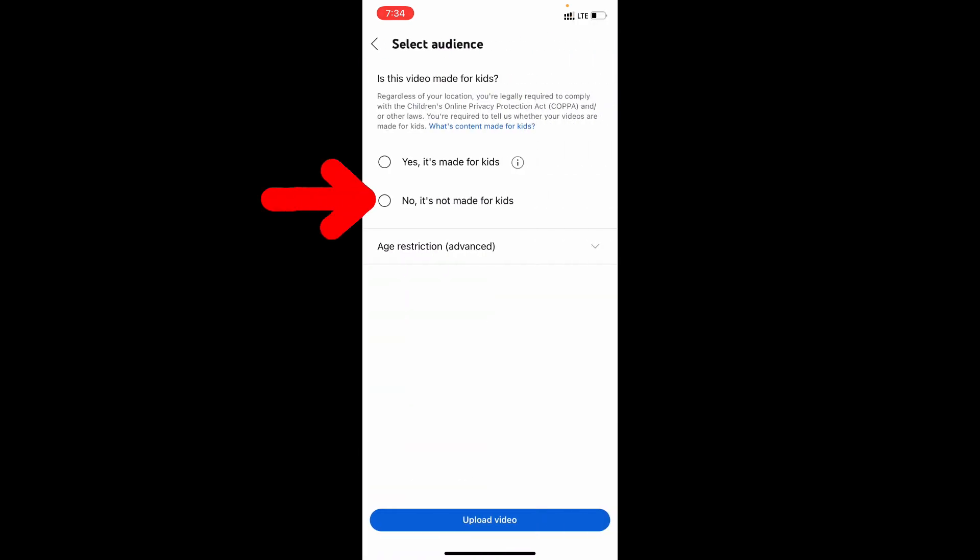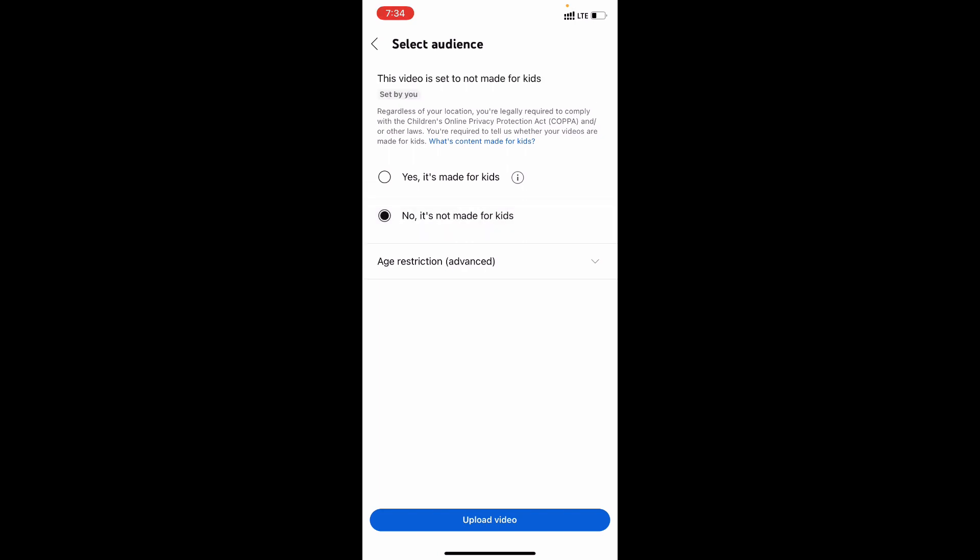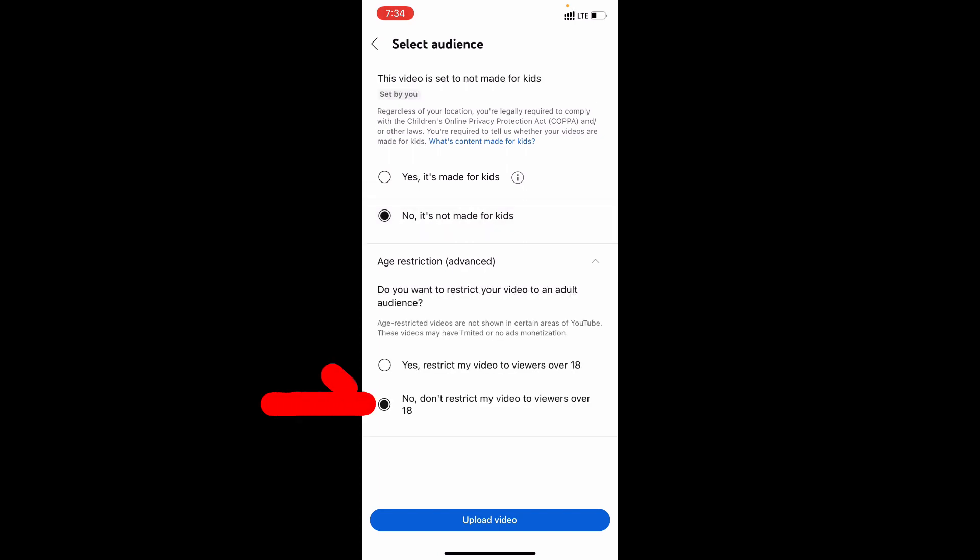Then tap, no it's not made for kids. And here's restriction, no don't restrict my video to viewers over 18. Then click upload video.